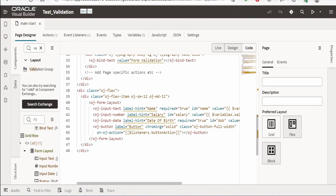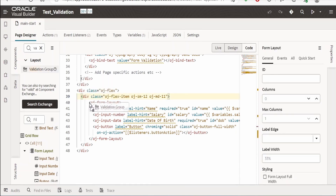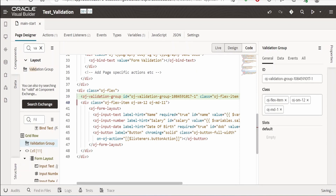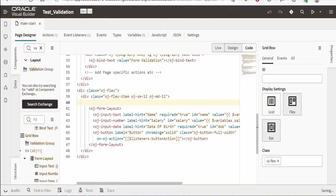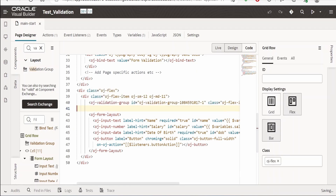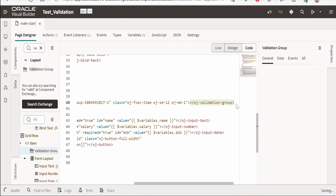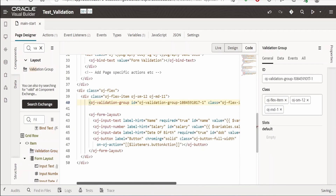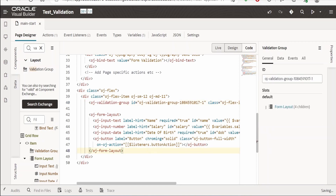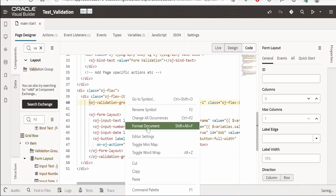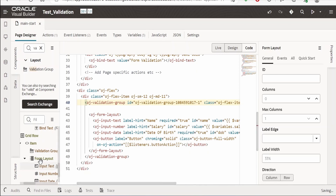In the code view, find where the form layout is. I will drop the validation group just before the form layout. It dropped in the wrong location, so I'll cut it and paste it just before the form layout. Since this is HTML syntax, every starting tag needs a closing tag — cut the validation group ending tag and paste it after the form layout, so the form layout is wrapped within the validation group. Then format the document.